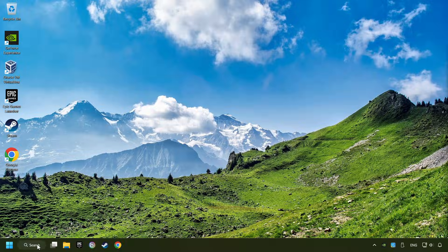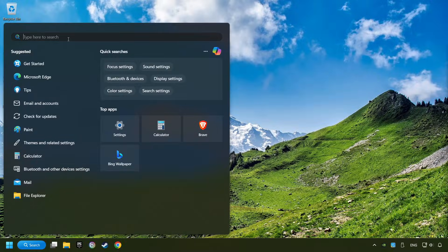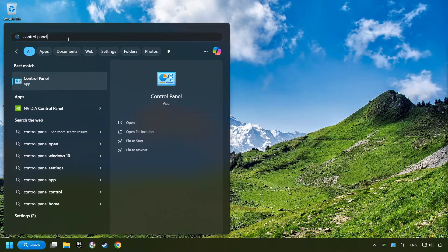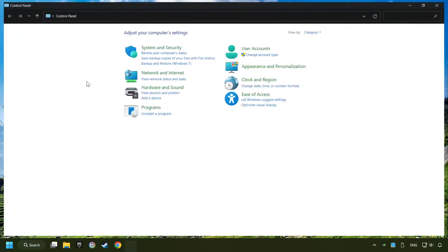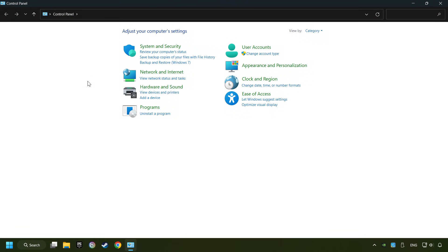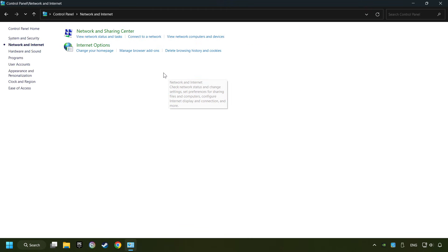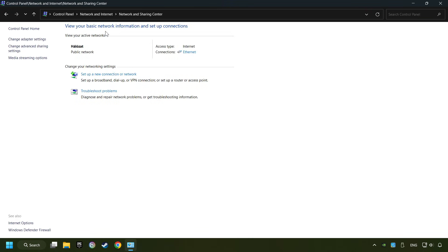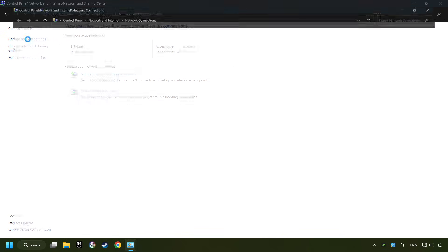If that didn't work, click on the search box and type in Control Panel. Click on Control Panel. Click Network and Internet, then click Network and Sharing Center. Then click Change Adapter Settings.